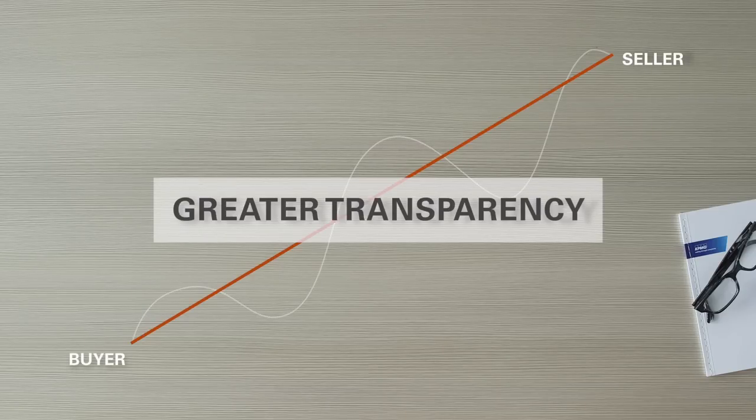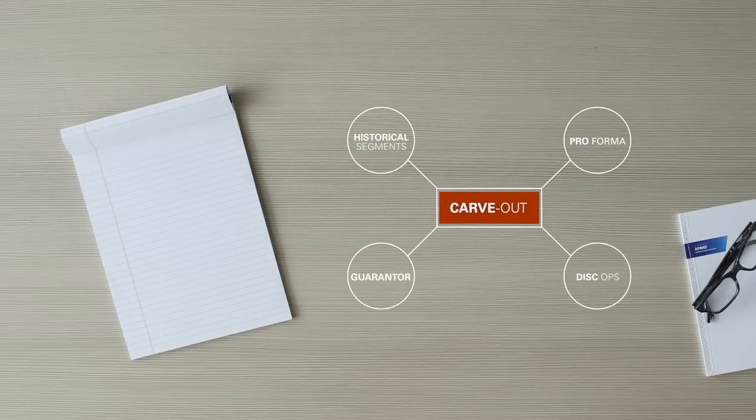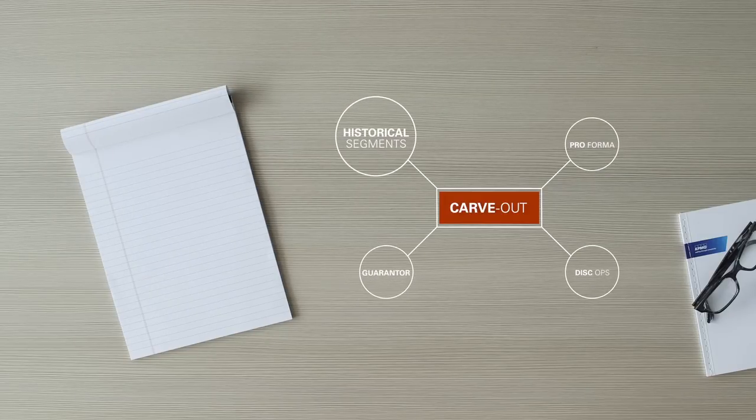So, if a new attractive bidder enters the fray or adjustments are needed to gain regulatory approval, CART provides accurate data on the fly to meet reporting requirements.